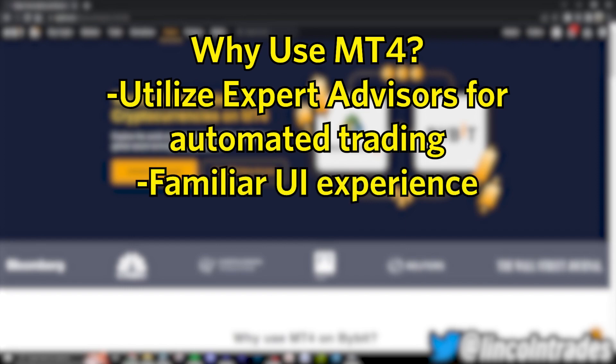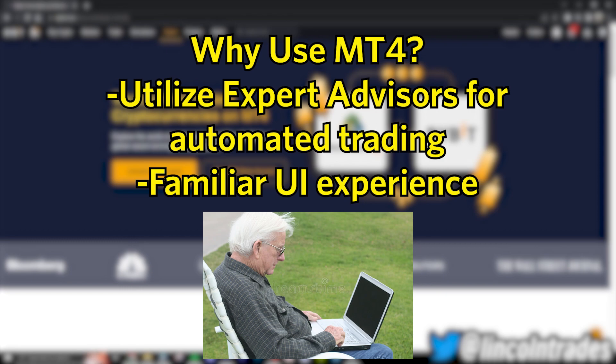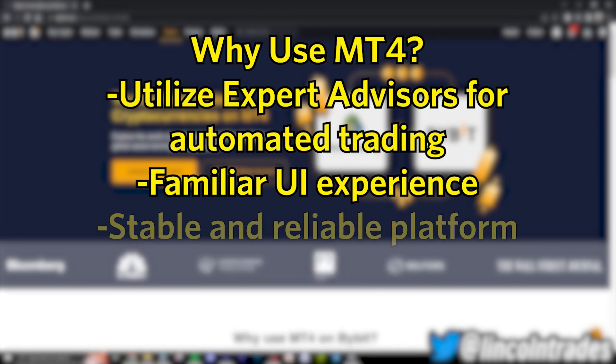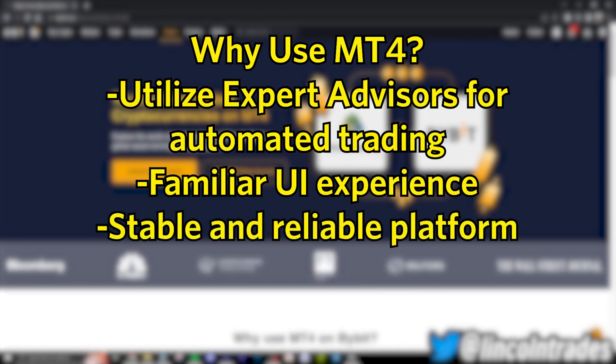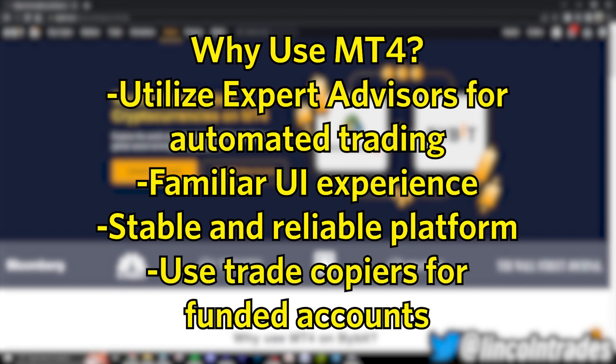Maybe you just like MT4 and you're used to it from trading forex. It is also a very stable and reliable platform that has been around for a very long time. Say you're running into issues trading on the Bybit site — you could just use MT4 to get right through to their trading servers. Another feature is copy trading as well.